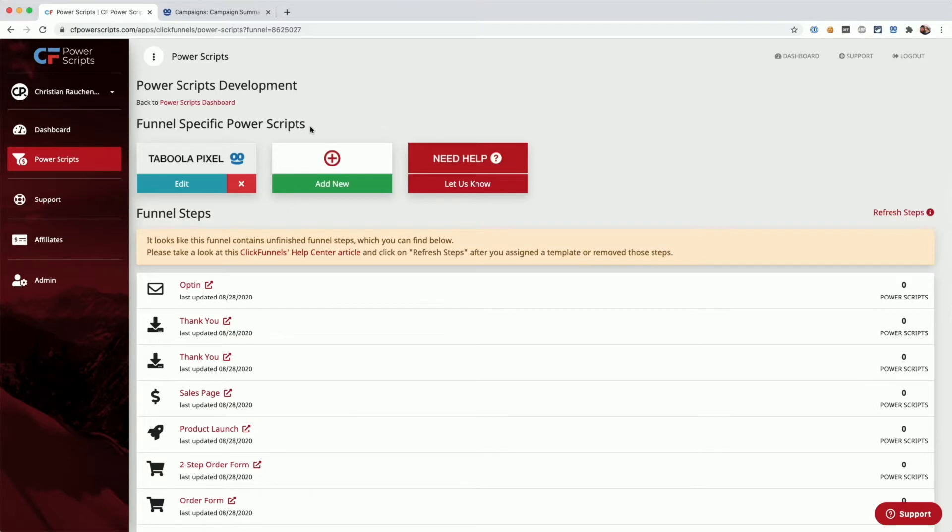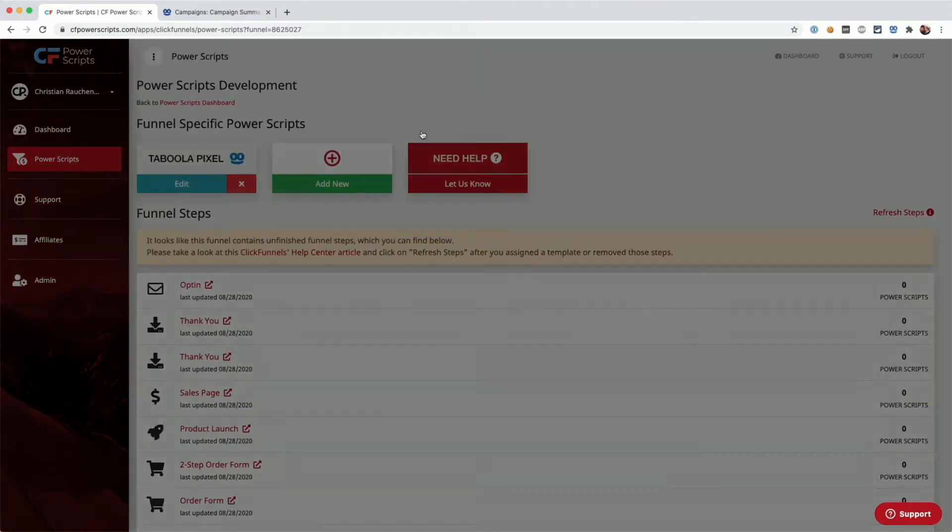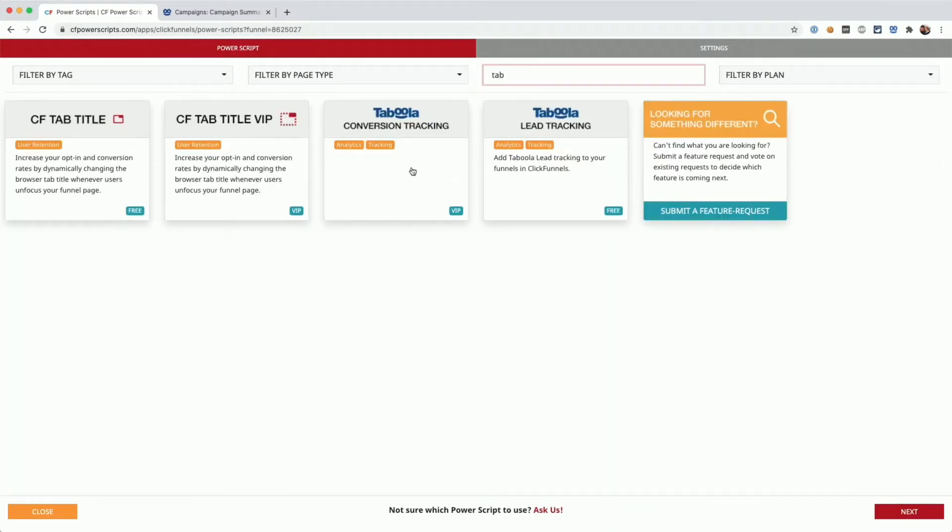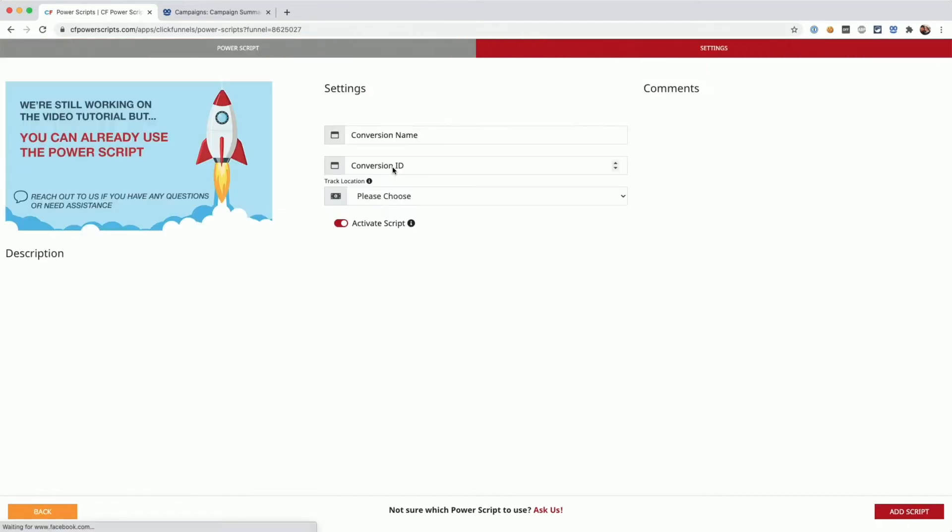In order to set up the conversion tracking, we'll have to click on add new, search for Taboola, and select the Taboola conversion tracking Power Scripts. As you can see, we need a conversion name, conversion ID, and we need to decide where we want to track.